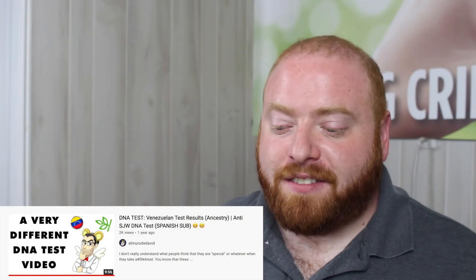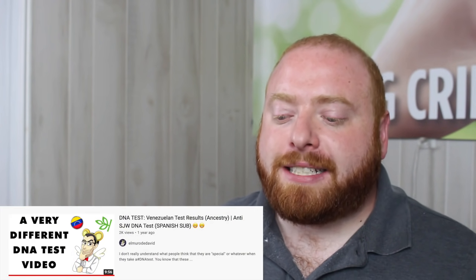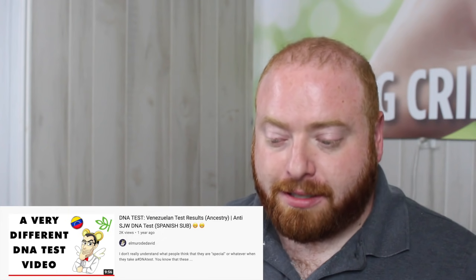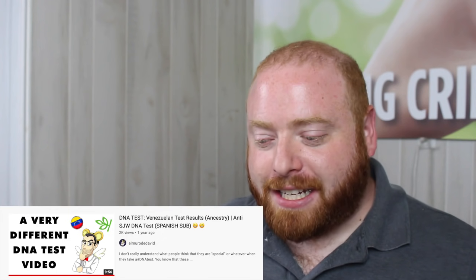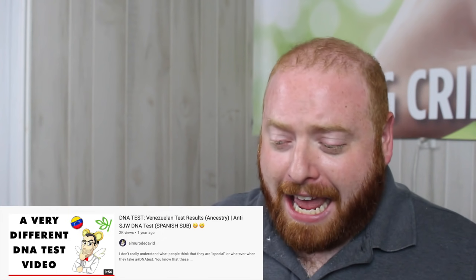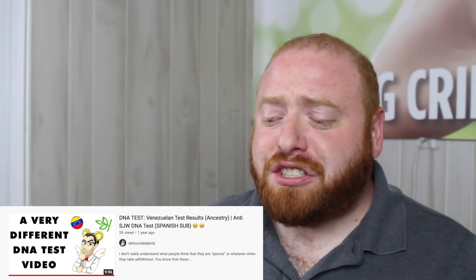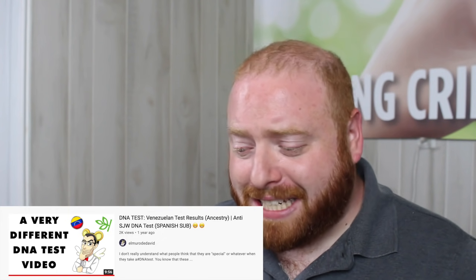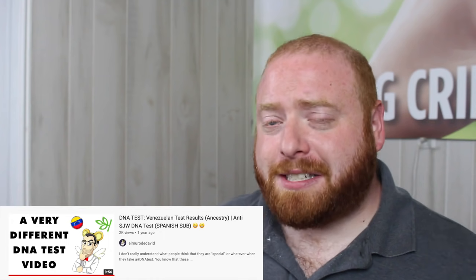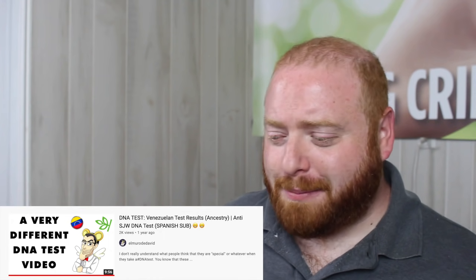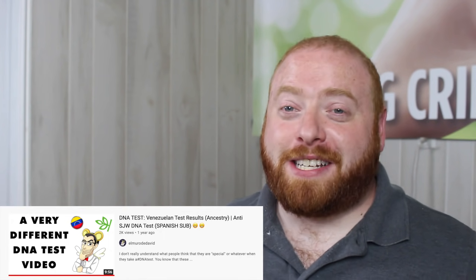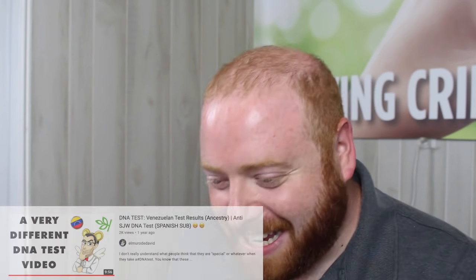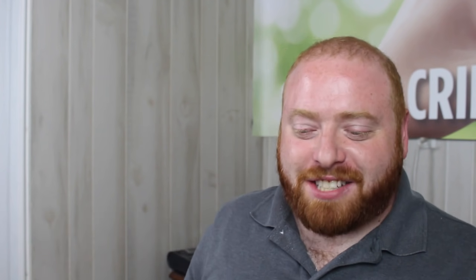On today's video, I will be watching DNA test Venezuelan test results ancestry anti-SJW DNA test. This video is from El Muro de David. I assume that's the name.